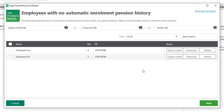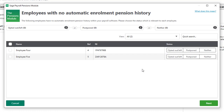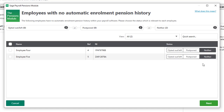You'll now see a list of employees who don't have a pension scheme assigned and you need to confirm the status of those employees: have they opted out or left a pension scheme, are they currently postponed, or is it neither — maybe they don't meet the criteria to be enrolled. In this case, for both employees I'll choose Neither, as one of them isn't old enough to be automatically enrolled and the other one isn't earning enough.